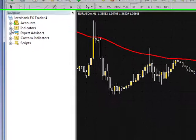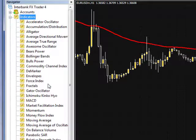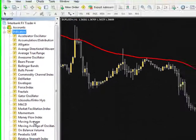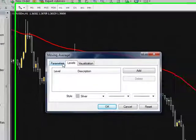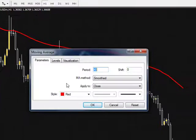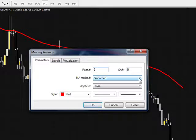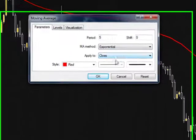I'm going to open up the indicators like we did the first time in the first video, and we're going to select moving average again. Use all time frames, levels — we won't have any there. We're just going to go ahead and hit 5 in the period; the shift is 0. We're going to look for an exponential. I'm going to leave it on the close.